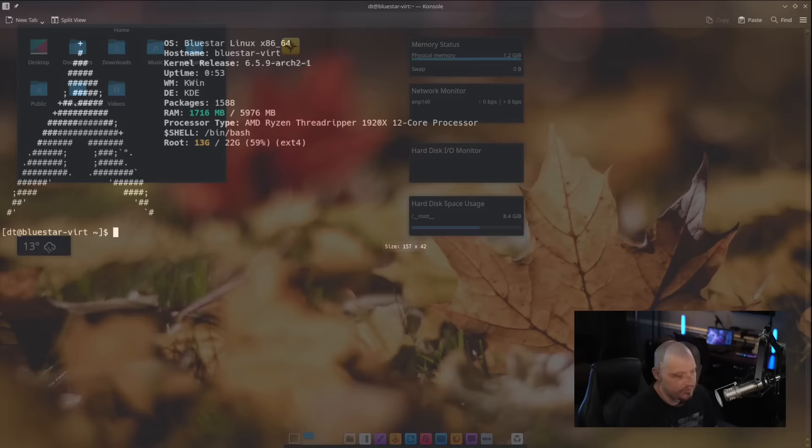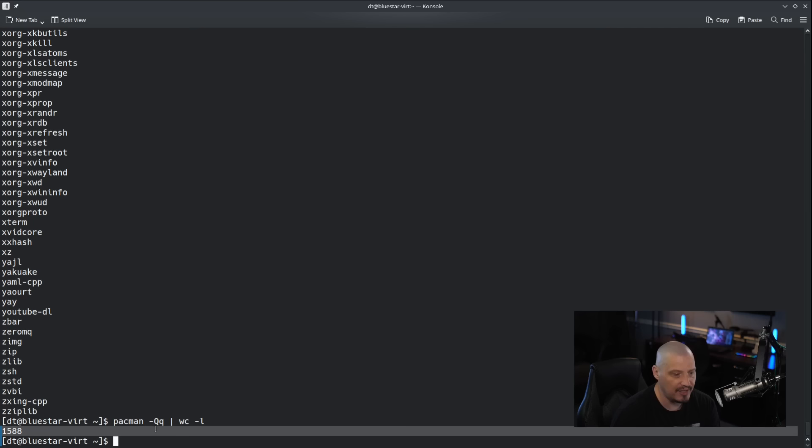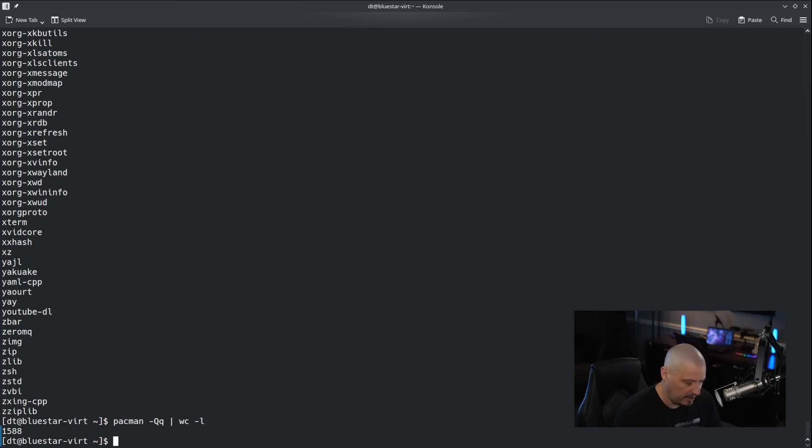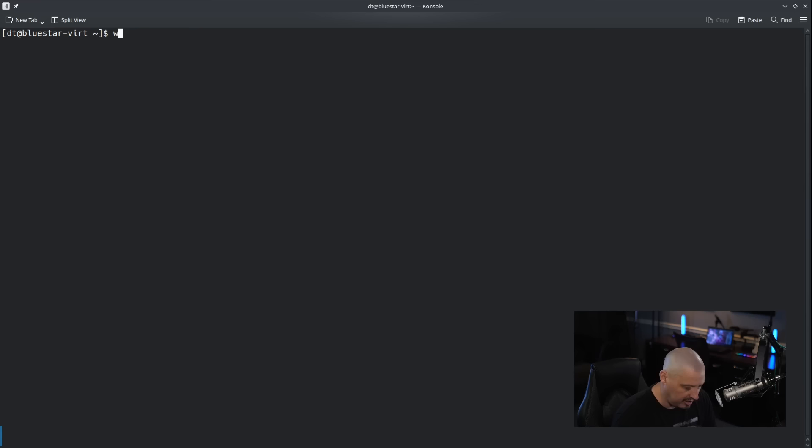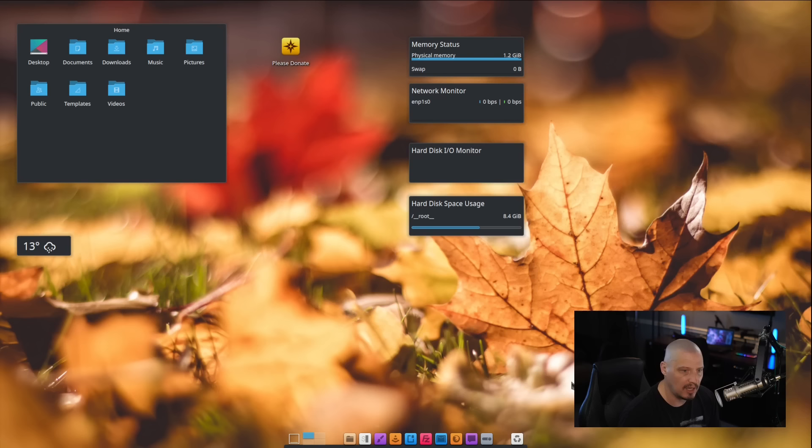Let's see how many packages are installed out of the box on Bluestar Linux. If I do a Pac-Man dash capital Q, lowercase Q, it should give me a list of all the packages installed line by line. So if I pipe that into WC space dash L, it'll tell me all the packages that are installed via Pac-Man. 1,588 packages are installed. Not exactly lightweight, but I wouldn't say it's terribly bloated either. What about any of the third-party distro-agnostic package managers like Snap or like Flatpak? Let's do a where is Flatpak to see if it's installed. It is not. Where is SnapD? SnapD is also not installed. You could always install Flatpaks and Snaps, but I just wanted to verify that those are not enabled and installed out of the box.